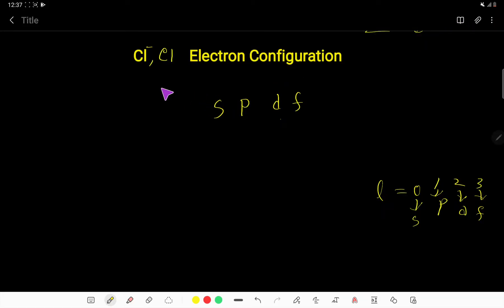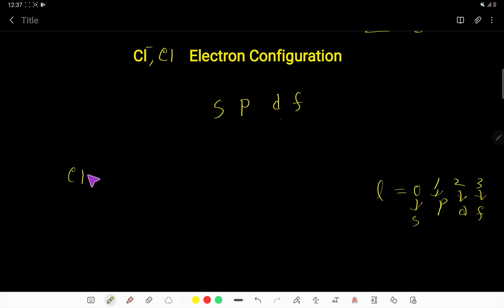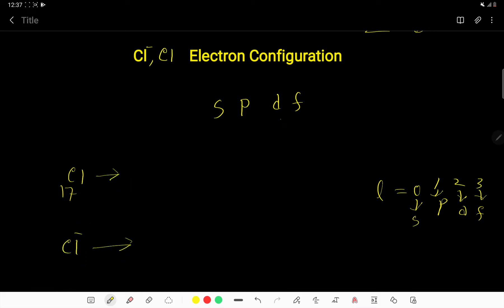In this video, we are going to learn chloride ion or chlorine electron configuration. We usually write the electron configuration of neutral chlorine atom first, then we will write the electron configuration of chloride ion. So let us write the electron configuration of neutral chlorine first.